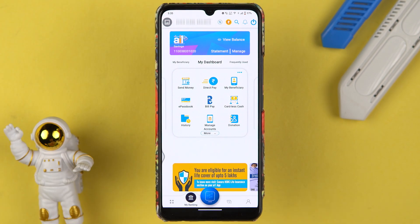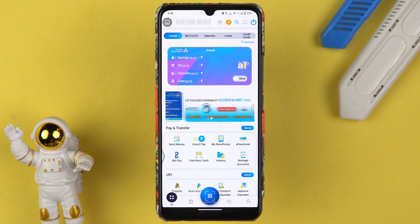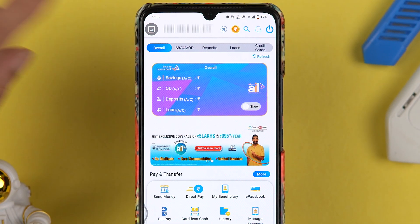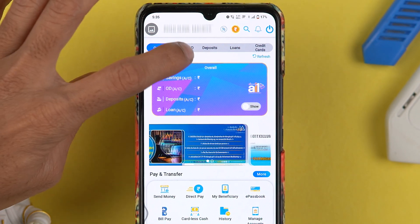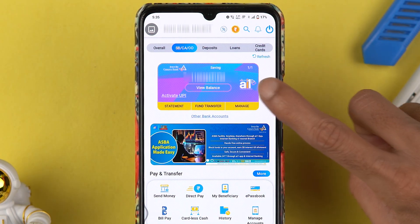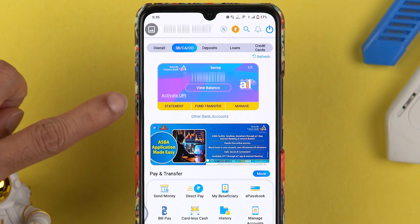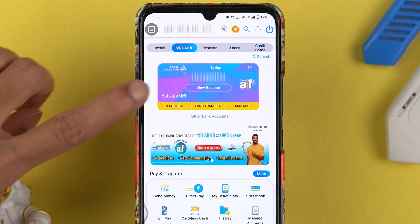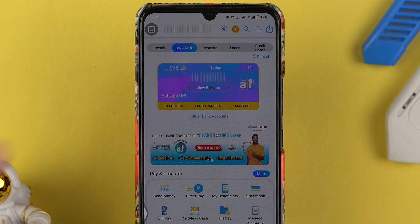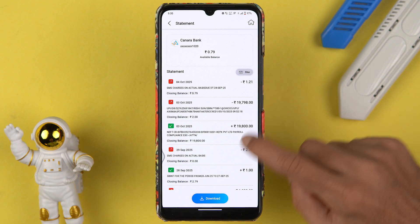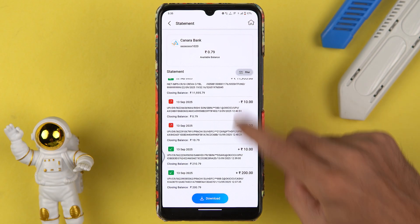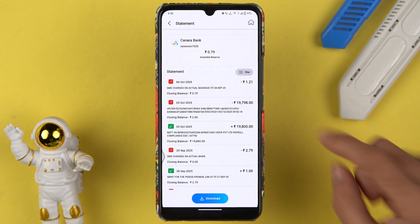Another way is on the home screen itself. If you select the SB/CA option over here, you can check out your account number and you get an option for statement. If you tap on statement, it will directly take you to the statement page.